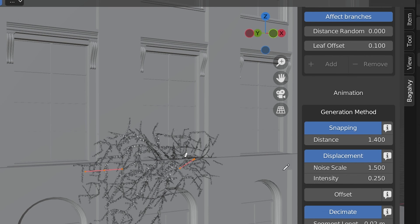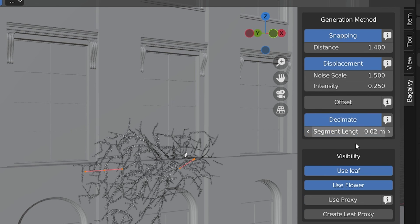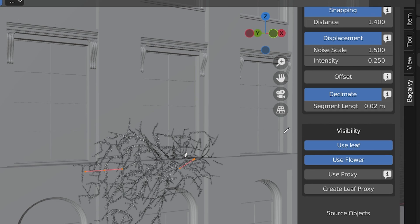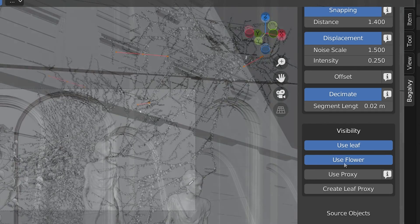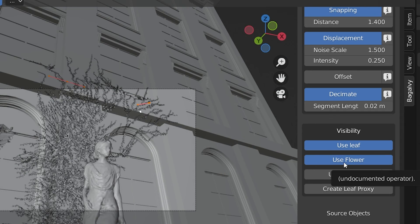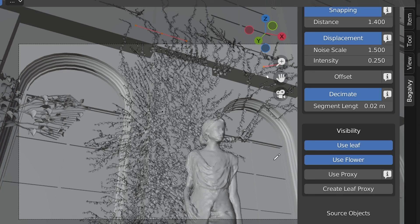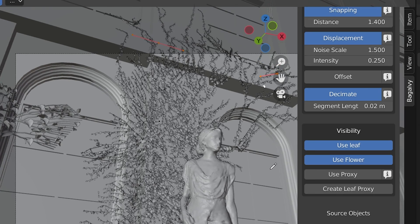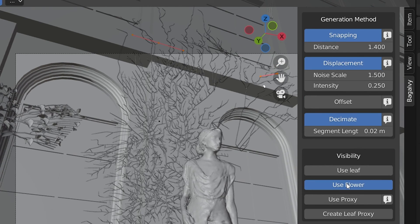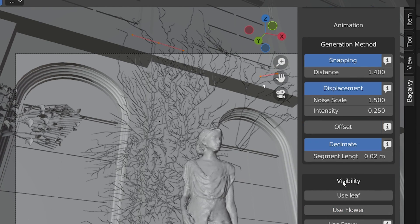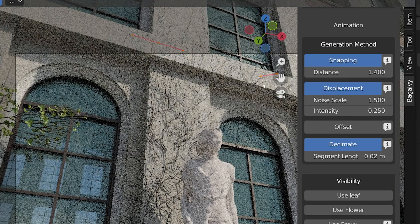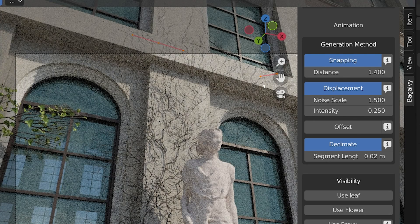The visibility settings are very useful for performance. These Ivy creations can get pretty large and cause big lags in the viewport. We can individually turn off the leaves, the flowers, or both. If these are unchecked, though, the leaves or flowers will not render either.